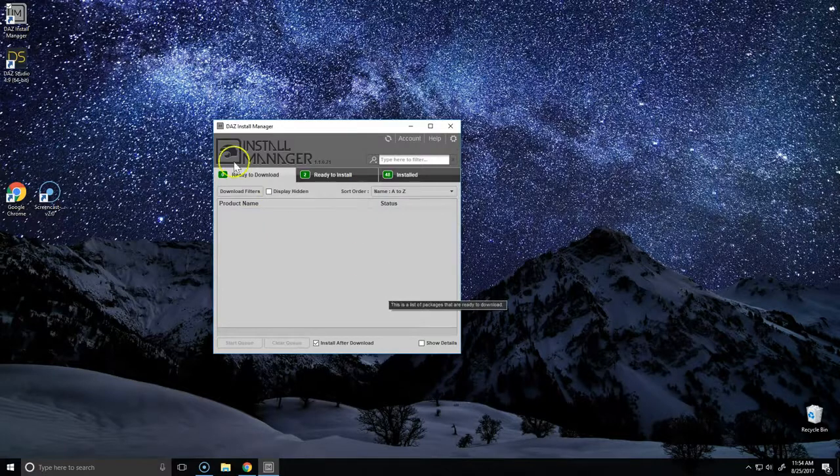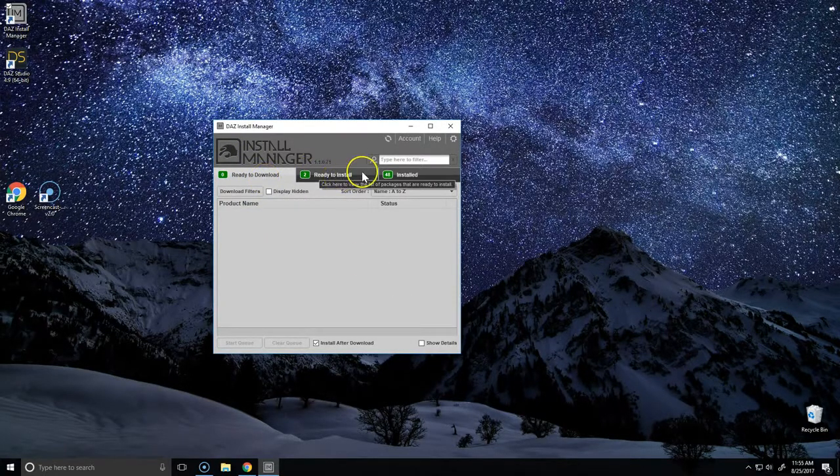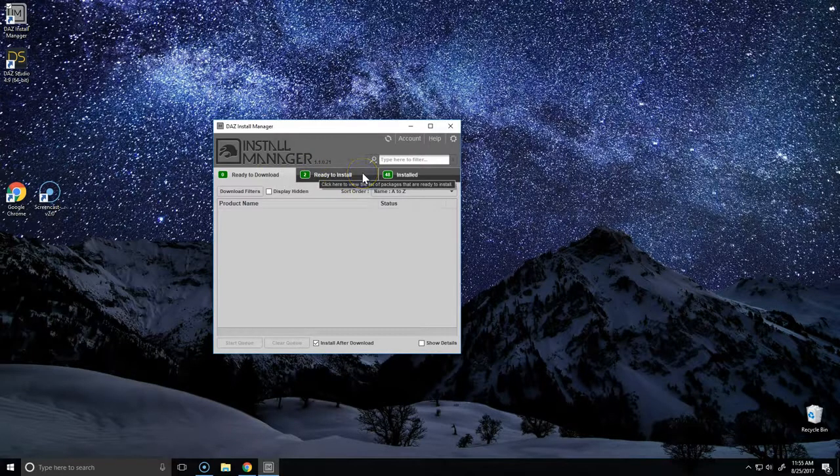Now that the download queue has cleared out, let's check the 'Ready to Install' tab to make sure that everything installed correctly.